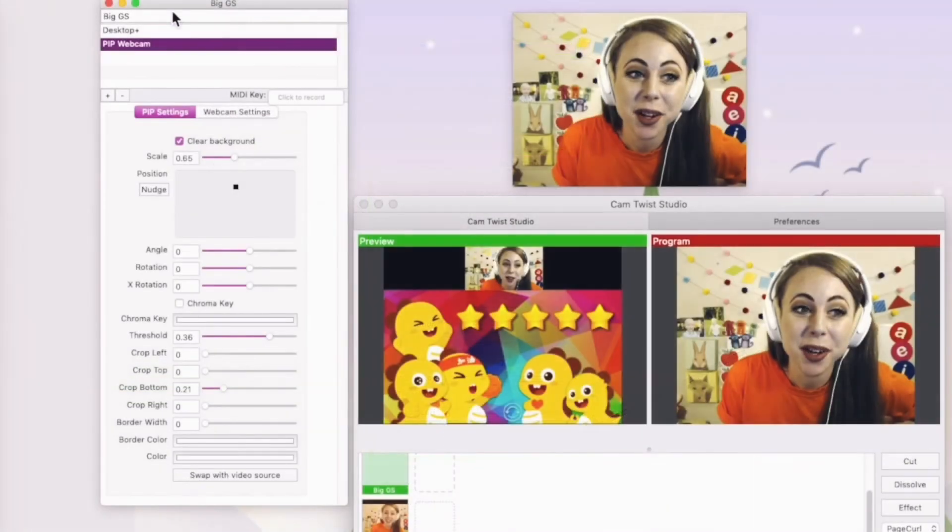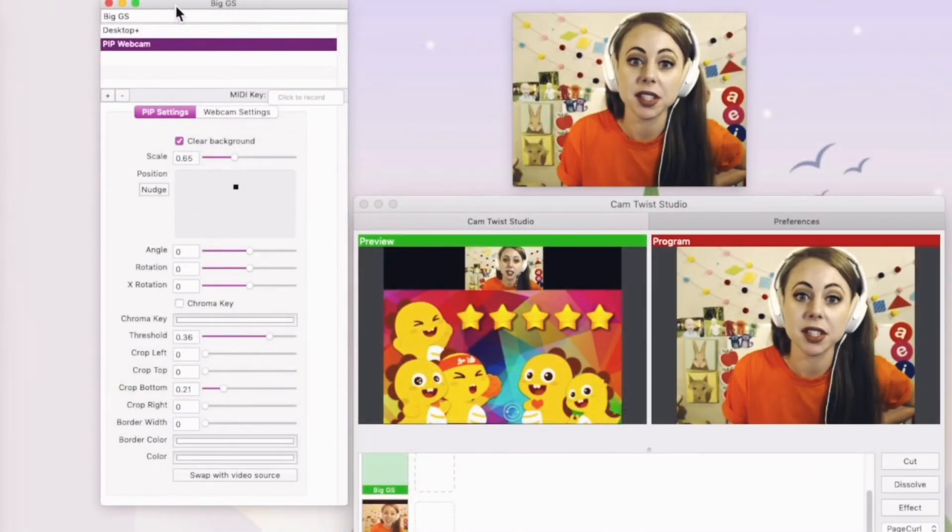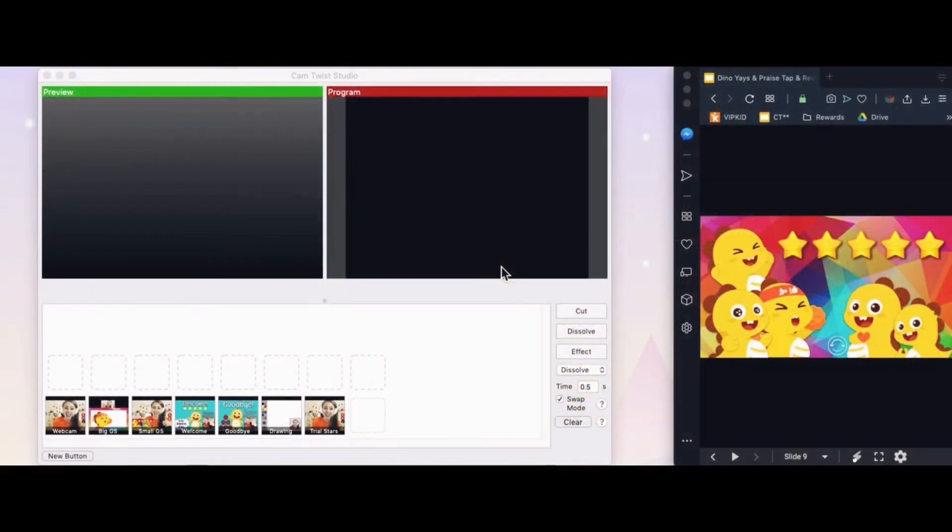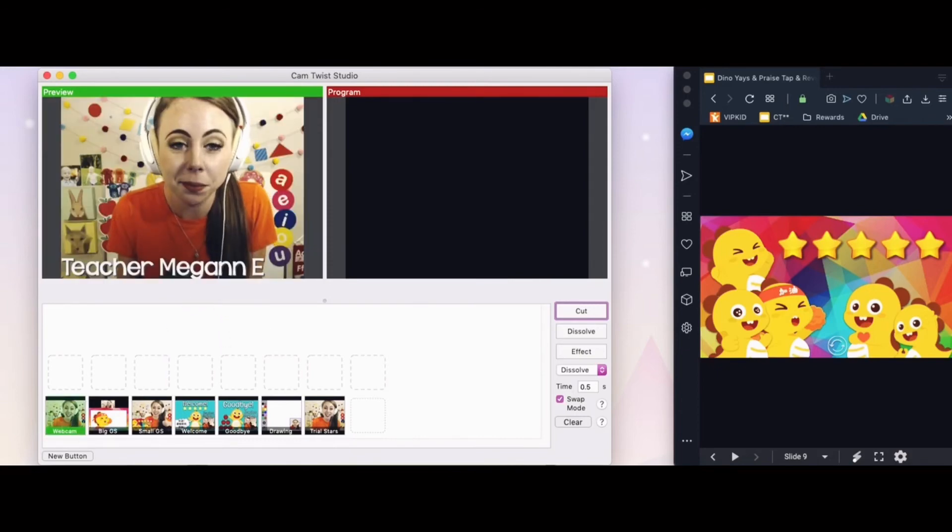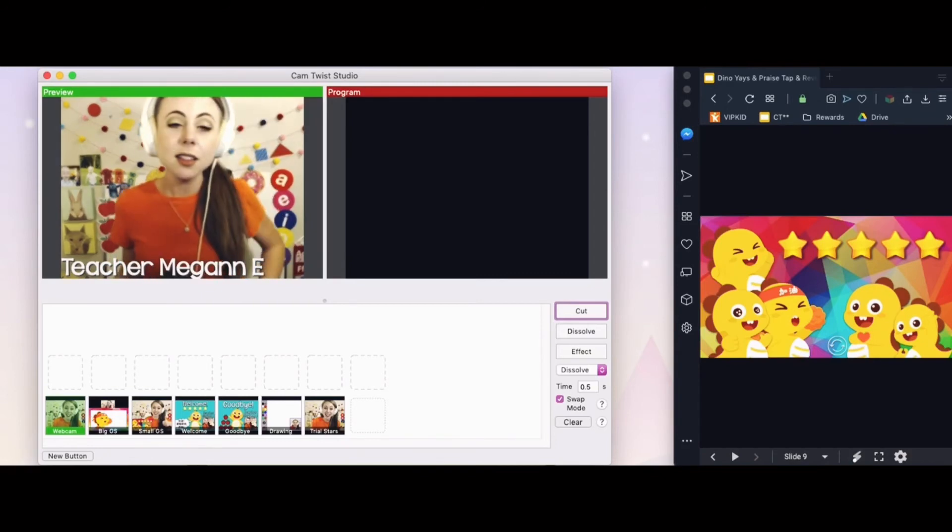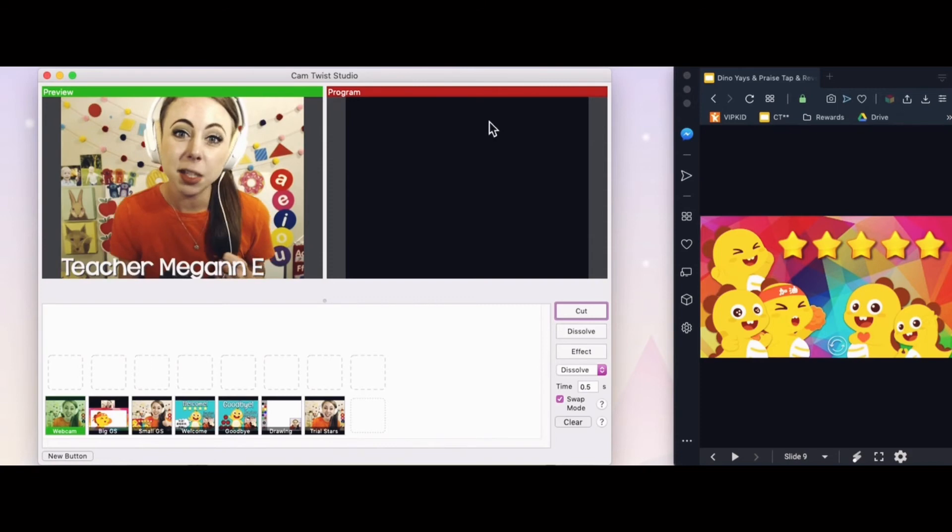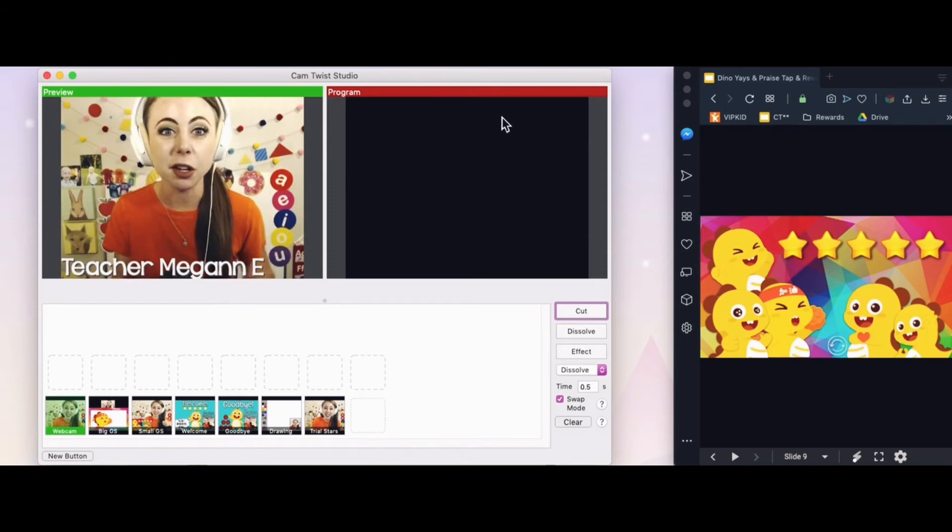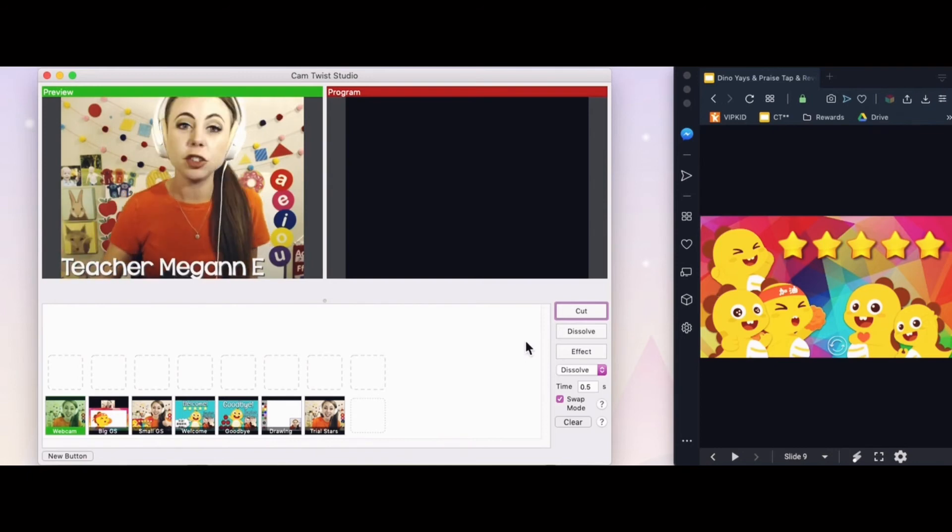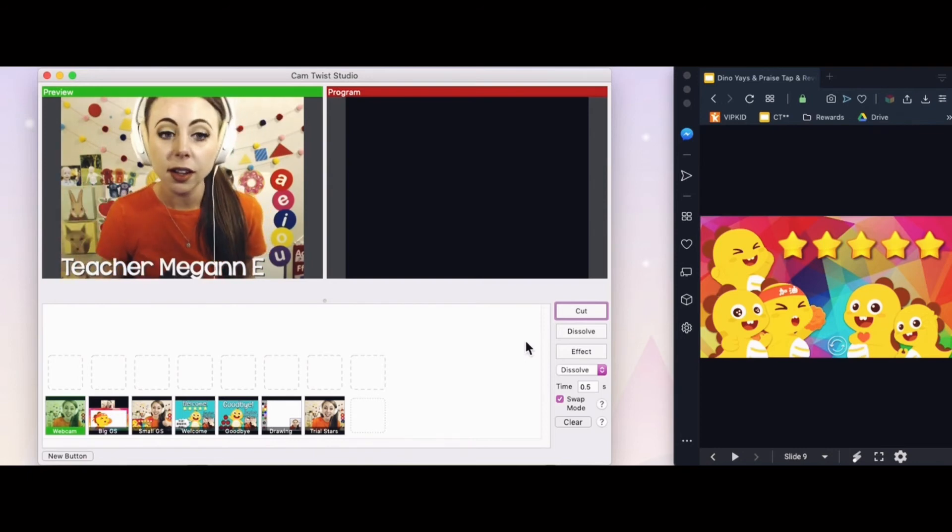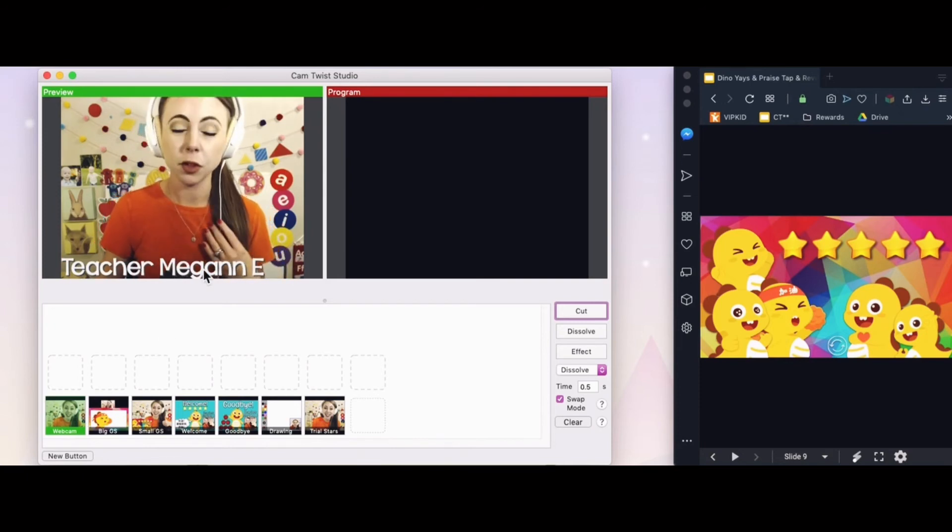So I've got my big Google slide screen that I want to use in class. So I'm good to go. You've made your buttons and now it's time to learn how to use them in the classroom. So if you do not see anything on your preview or program screen when you open CanTwist, this just means that you need to tap one of your buttons. So I'm going to click webcam. That's what I like to start with in class. So I have my webcam previewed. This means that it's not live on my program or my video feed. So the red box will always show you what is live in the classroom or wherever you're streaming to. And the green box shows you what's next.